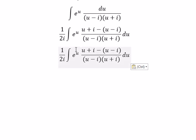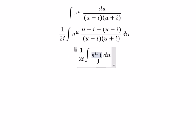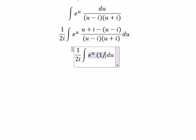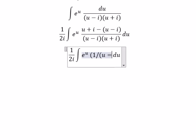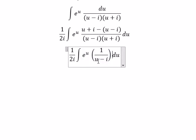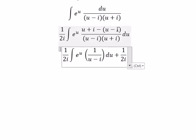So (u plus i) divided by (u plus i) gives us the first term, and (u minus i) divided by (u minus i) gives us the second term, completing our partial fraction decomposition.